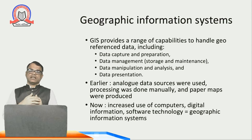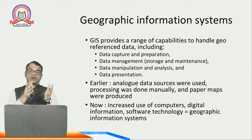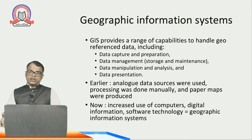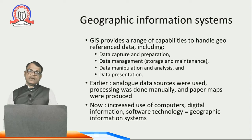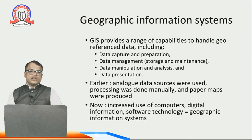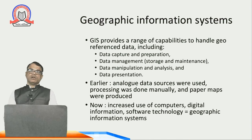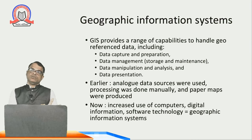This system starts with the data. First you capture the data, second you manage it, third you manipulate it, and fourth you present it. After bringing the data into a particular format, you display it — taking raw data and producing final finished data. Earlier, analog data sources were used, processing was done manually, and paper maps were produced. But now in the digital world we are digitizing data, and with increased use of computer and digital software technologies we have geographic information system, which can collect and process data and give you the finished products.